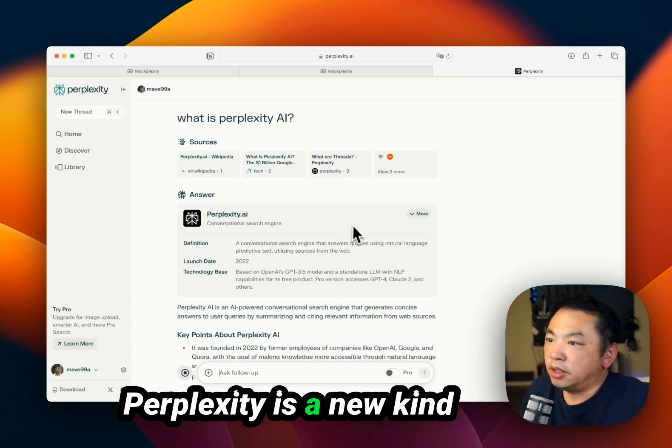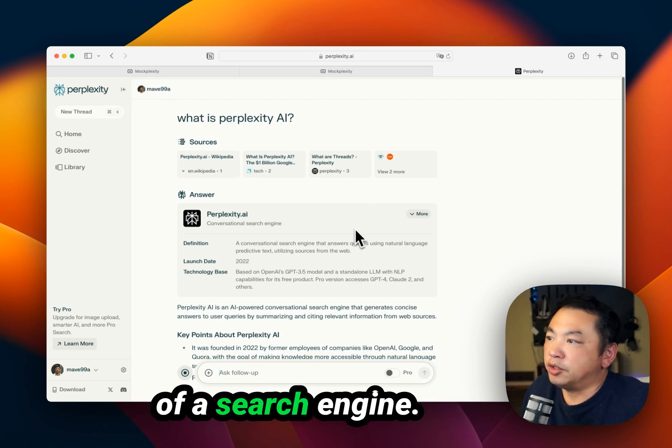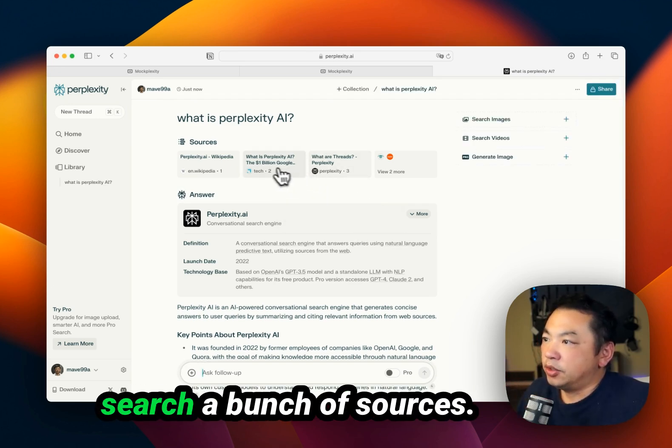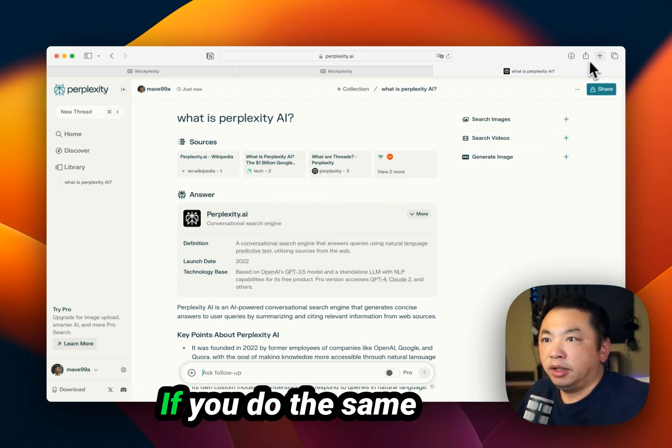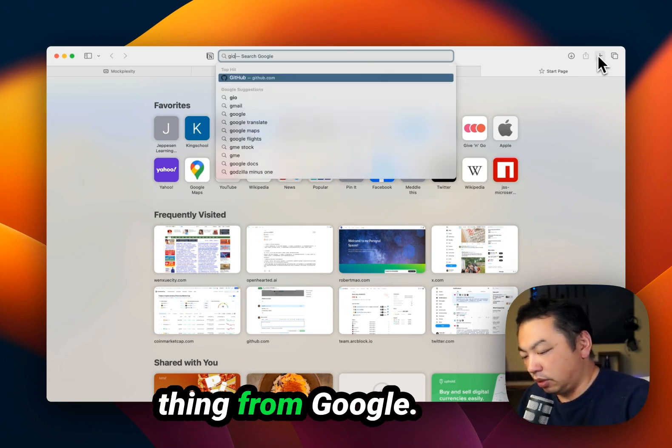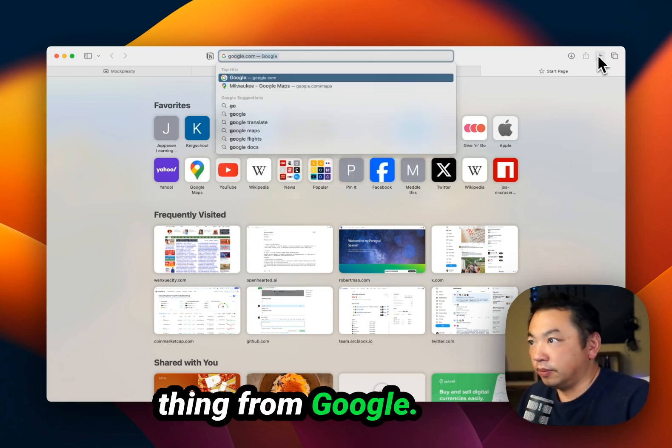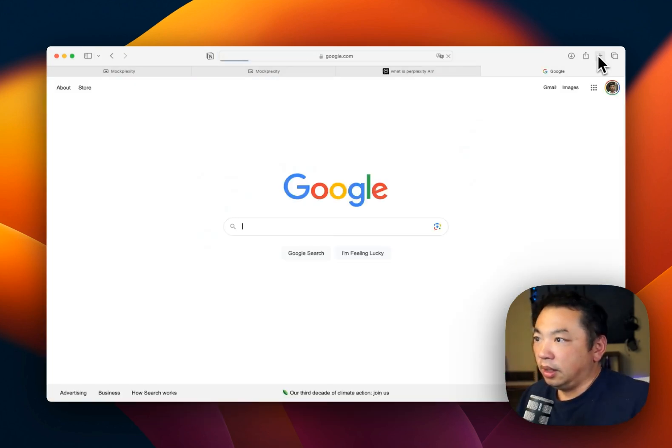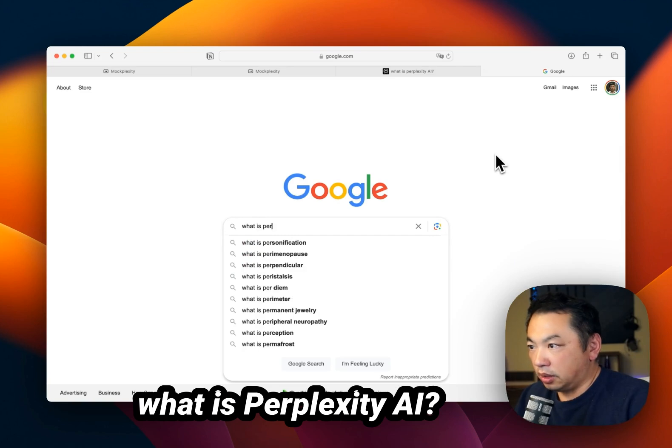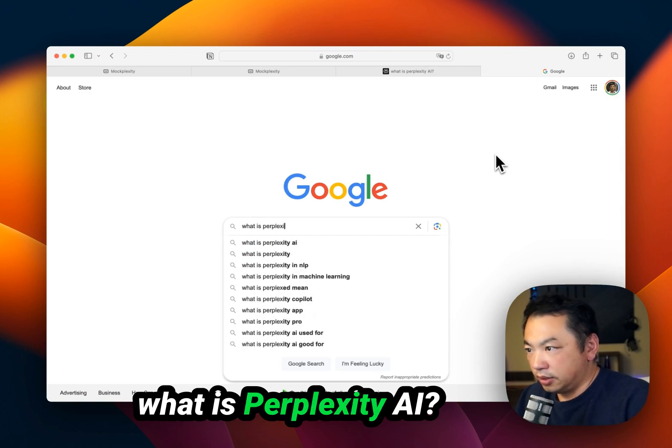Perplexity is a new kind of search engine. What it does is actually search a bunch of sources. If you do the same thing from Google, what is Perplexity AI?